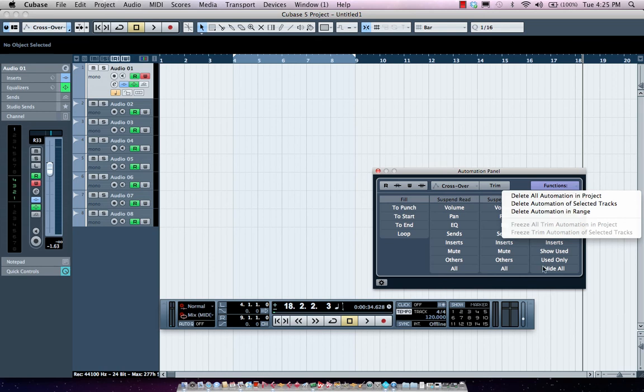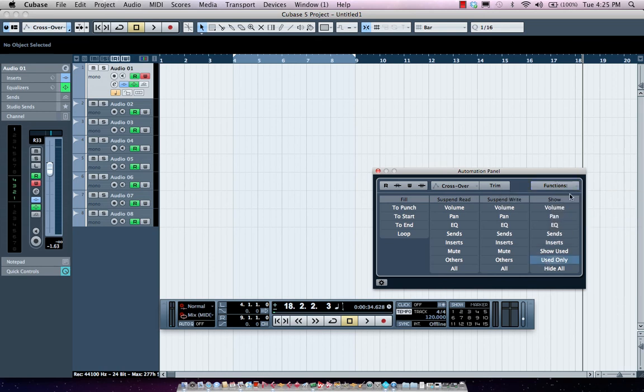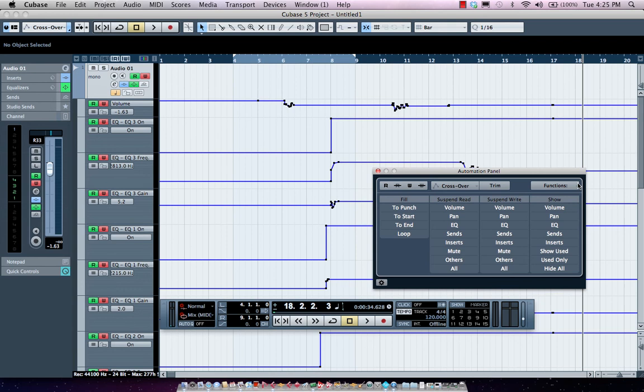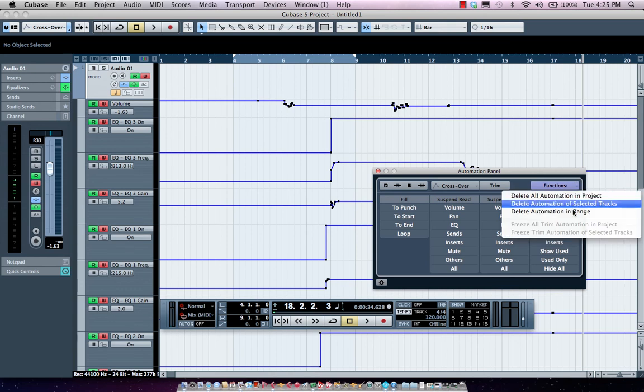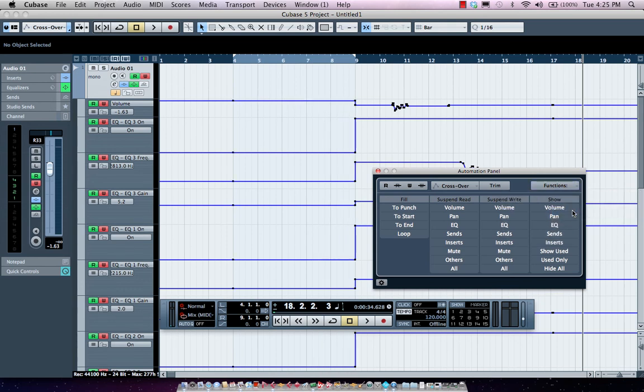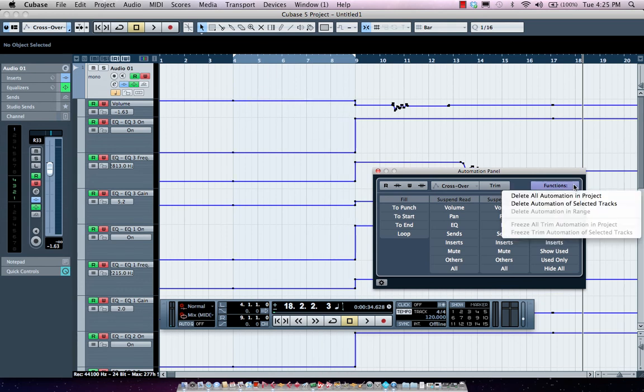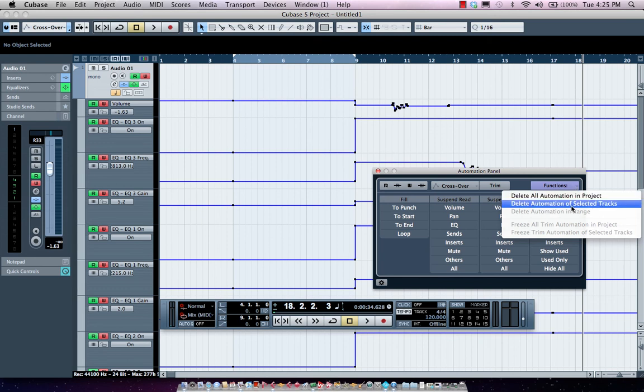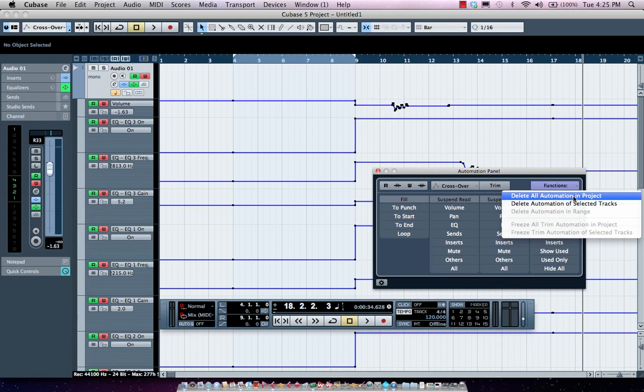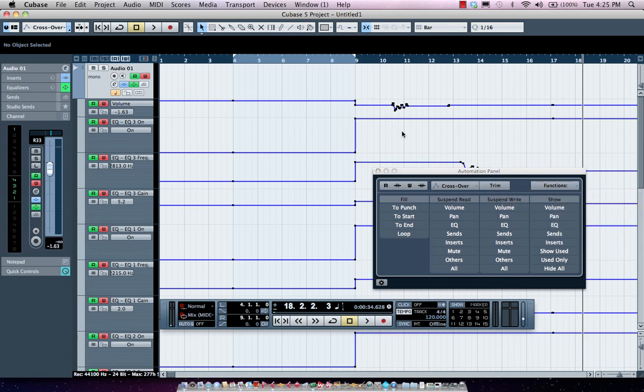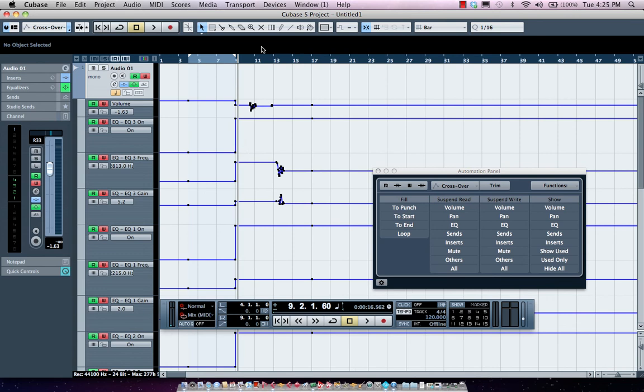Now, I could also come over here and let's say I wanted to actually look at all of my automation. I could actually delete the automation within my selected range between my left and right locators or delete all the automation on selected tracks or within a project. So I don't have to go through meticulously erasing automation data from another mixer.